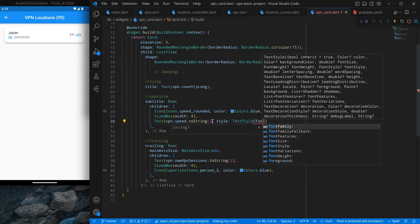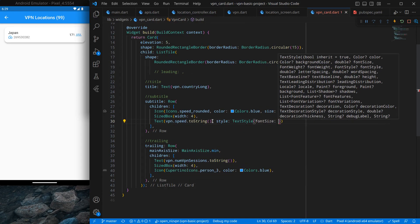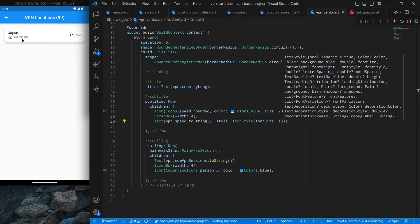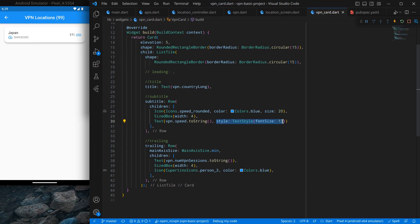I also want to change the BoxFit here — I want BoxFit.cover. The reason is if you use BoxFit.contain, there will be whitespace around the image. With BoxFit.cover it fills the space properly. Now I want to implement the format_bytes function for the speed data. This data is in bytes and we need to convert it into normal kbps or bytes per second. I'll use the mathematical log function — import dart:math — not the developer one.